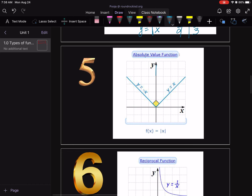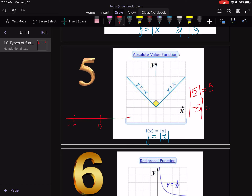The absolute value function is written y = |x| — it's basically a mirror image on each side. Absolute value asks: what is the distance of that number from zero? The distance of 5 from 0 is 5, so |5| = 5. The distance of -5 from 0 on a number line is still 5, so |-5| = 5 as well.